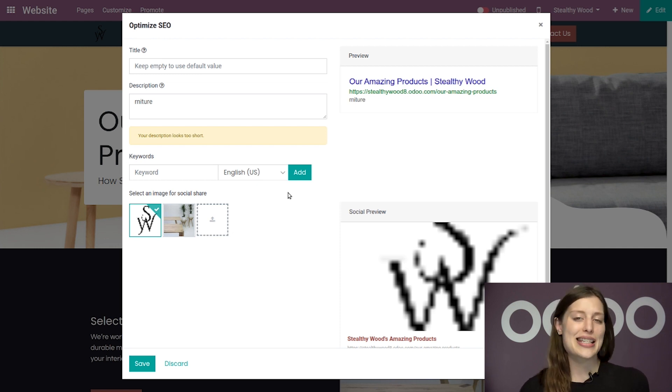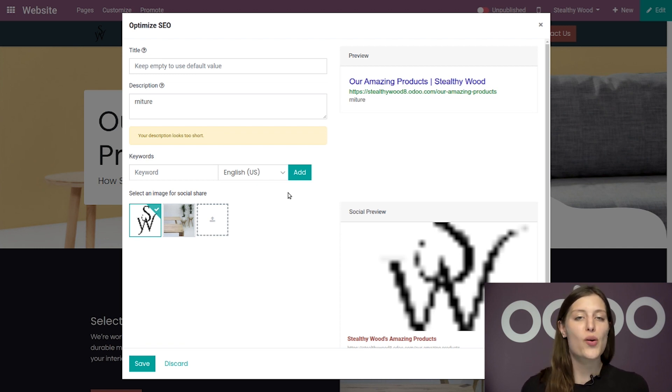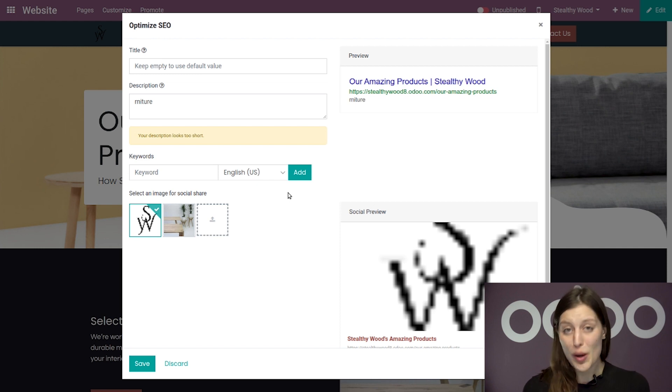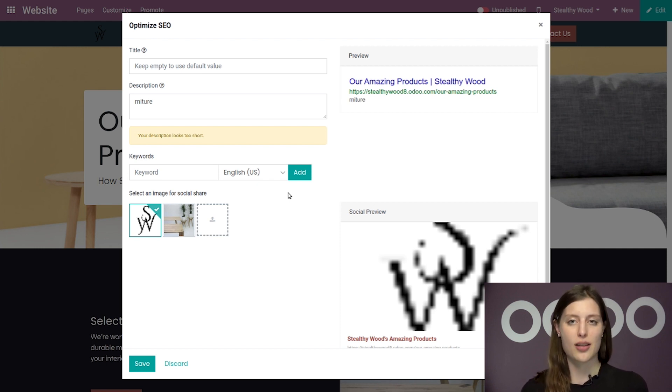Now what is cool is that Odoo makes this feature available on every single page of your website. So you can fully optimize all of your content in just a couple of clicks at any time.